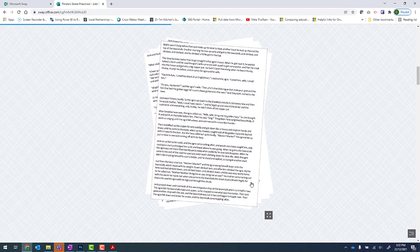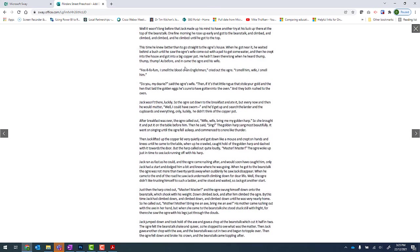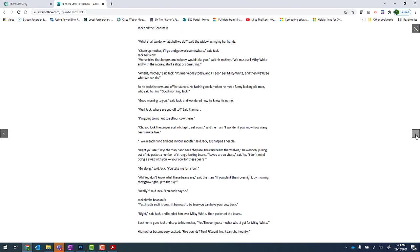But what our users can do is click on the button underneath that says view image with details. So I'll click on that. And now we can see that this is a lot larger and easier to read.